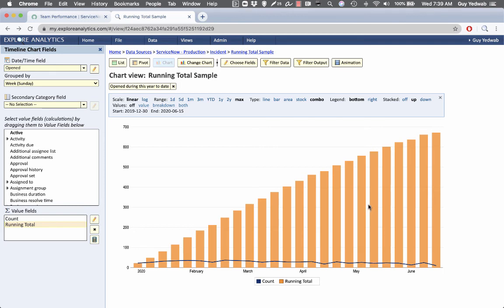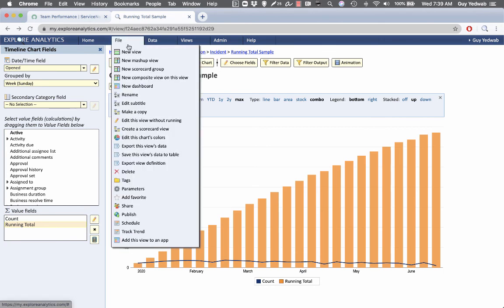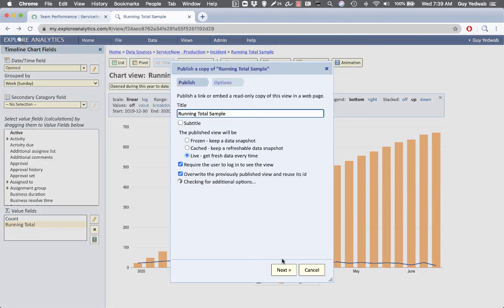That's it. With just a couple clicks, you have a simple running total. It's real time against ServiceNow. I can publish to have this put directly on the ServiceNow dashboard, and I can take it away.